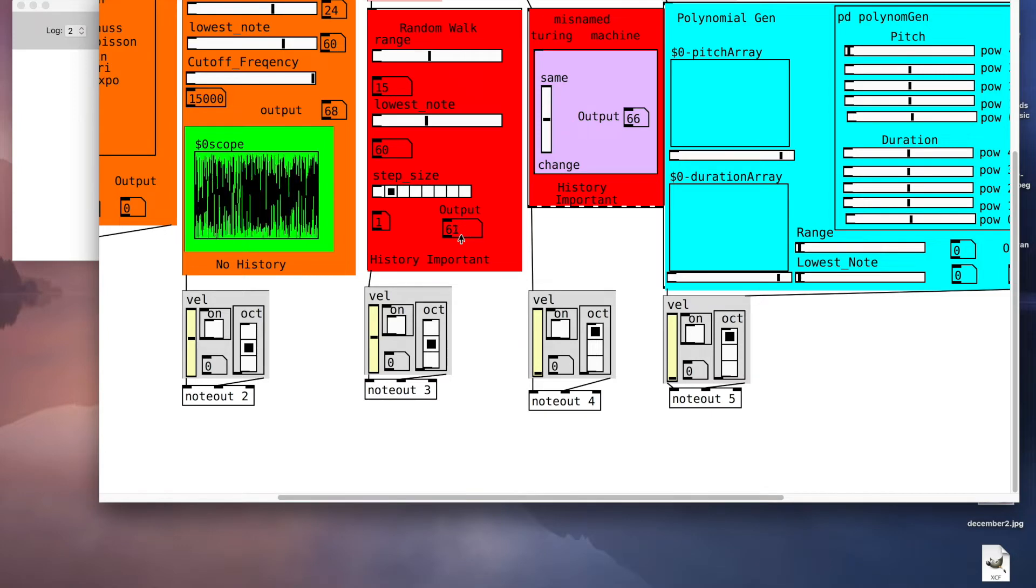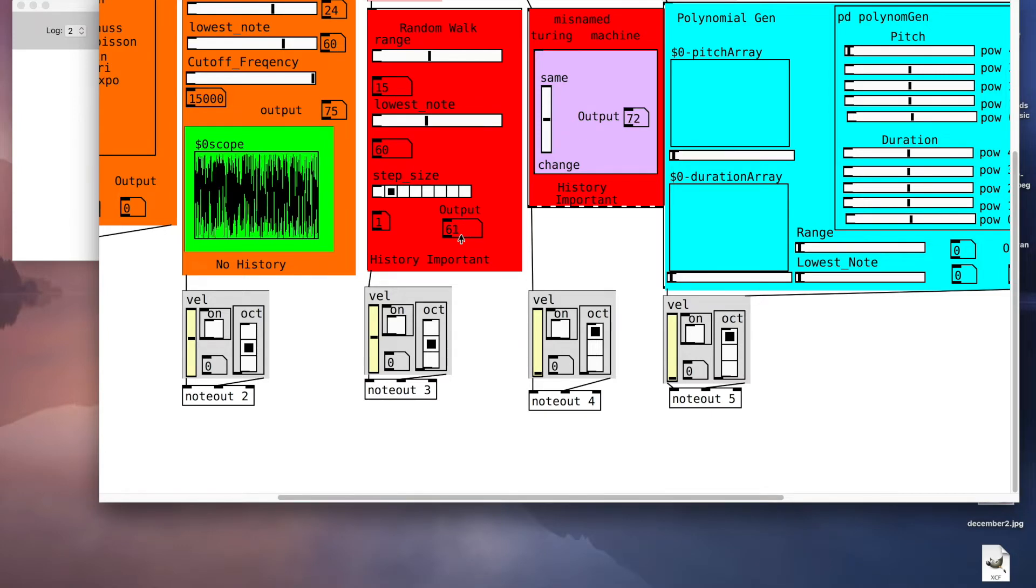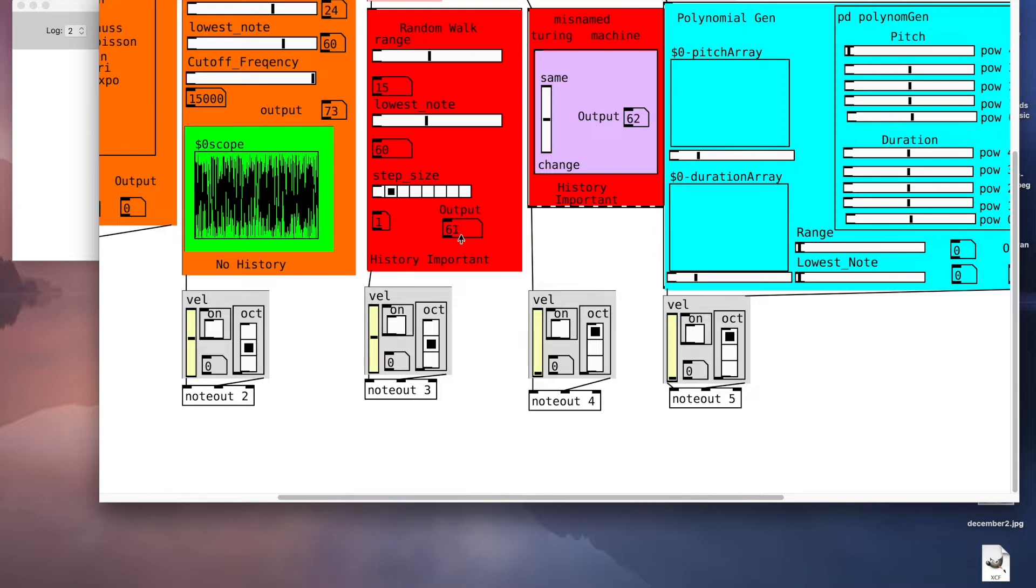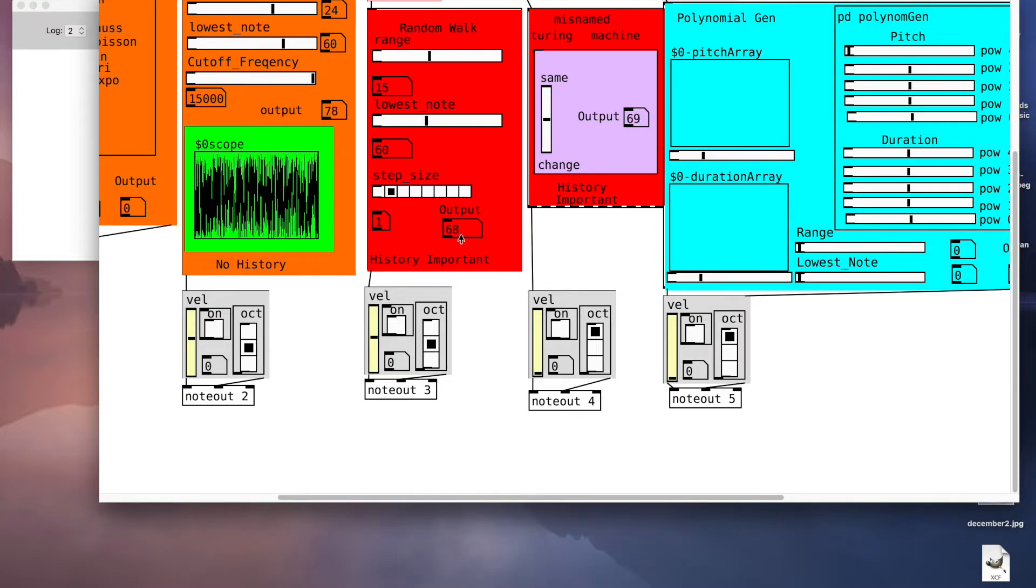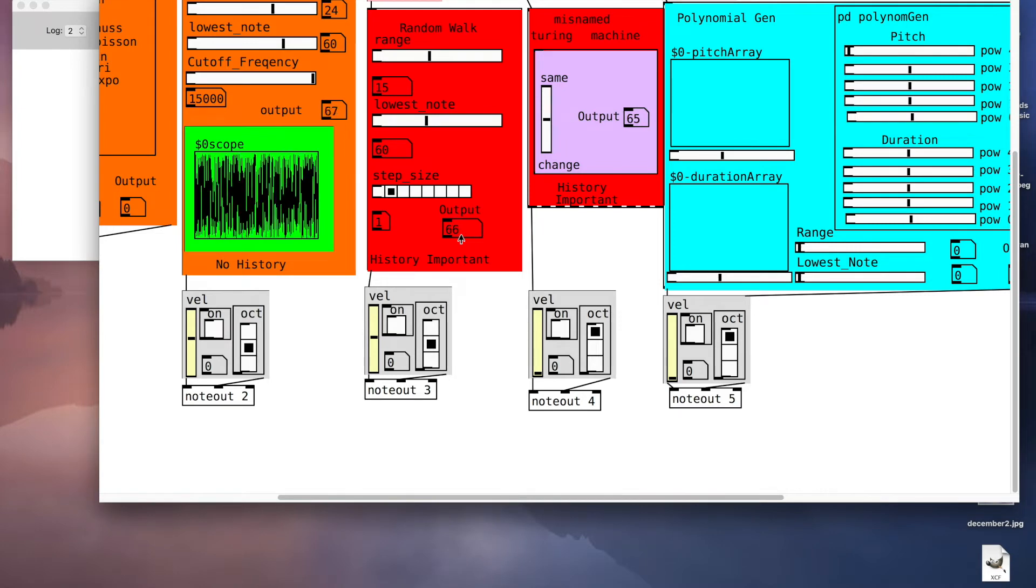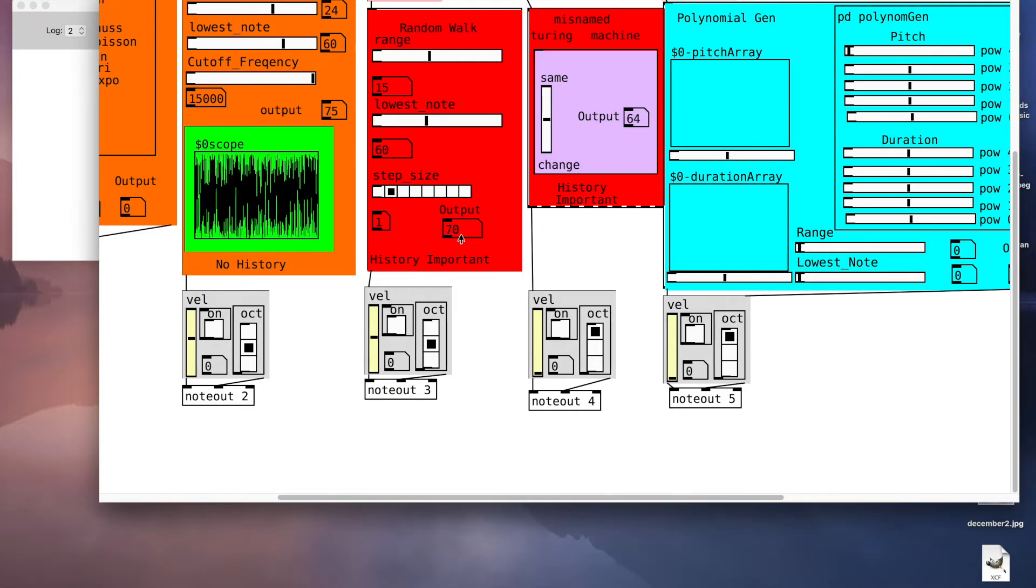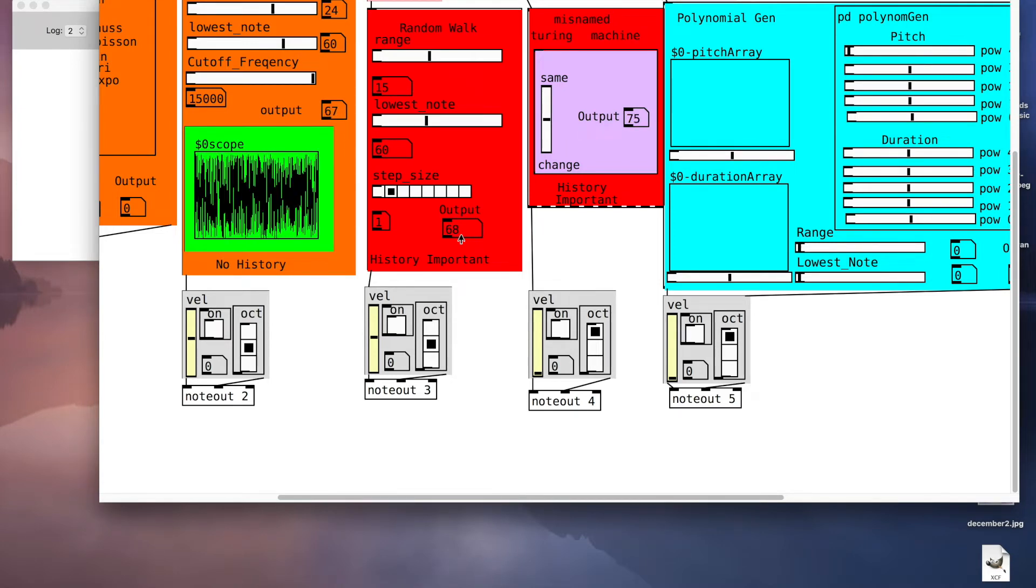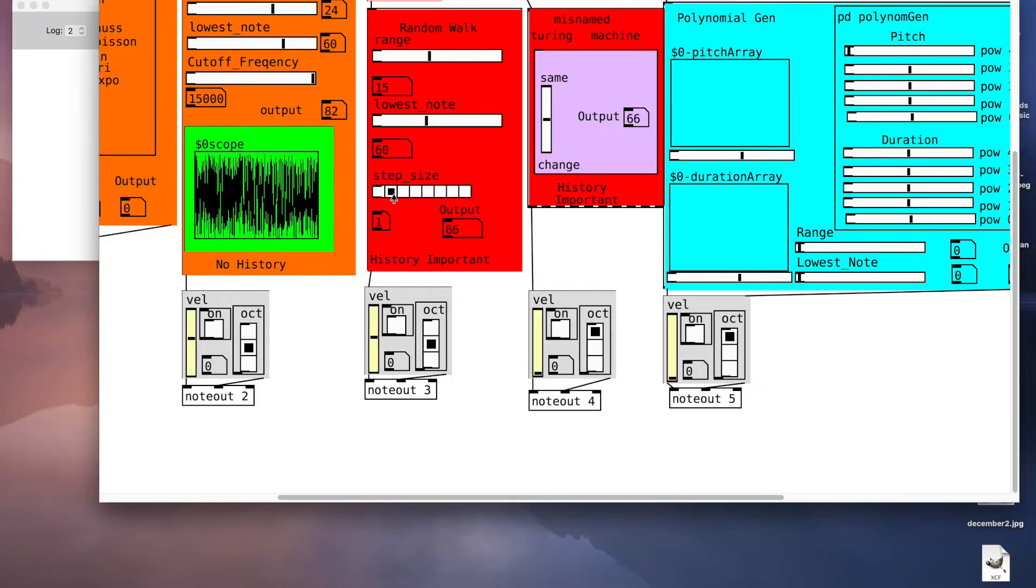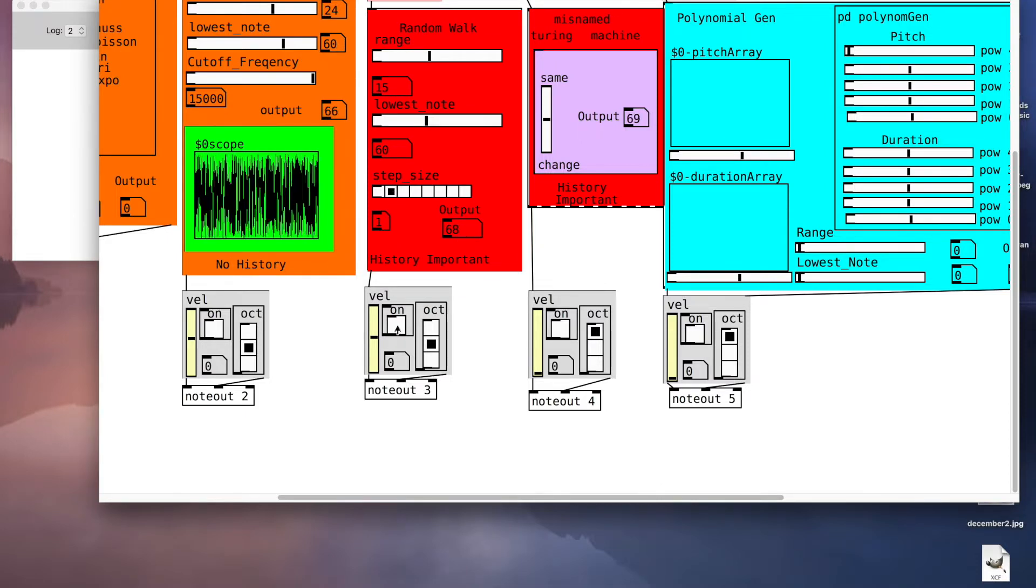The random walk module in Probability Jam 2017 is a stochastic generator where history is important. What it does is it steps through its space of possibilities at a particular step size. Currently we have a step size of one.